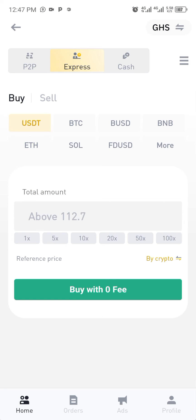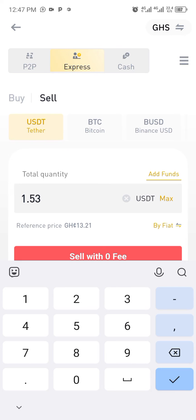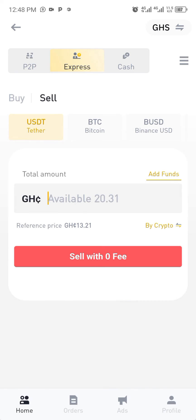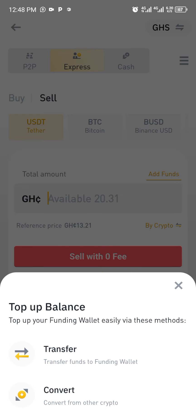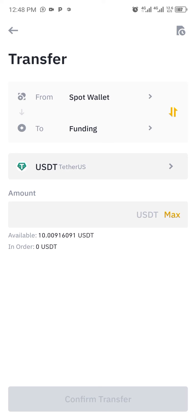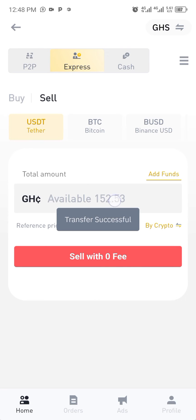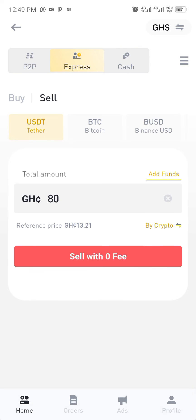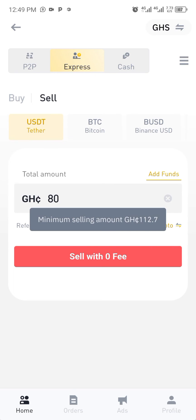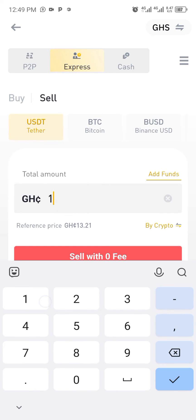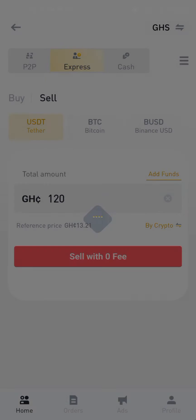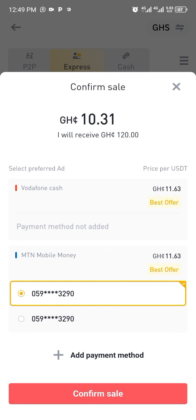I'll try the Express option. I'll click on sell and then the amount of coin I want to sell. I'll click on transfer to move the money - I have 10 USD to move. Then I'll enter 80 Ghanaian cedis. The minimum selling amount on Express is 112, so I'll go with 120 and click sell with zero fees - they will not be charging me anything.